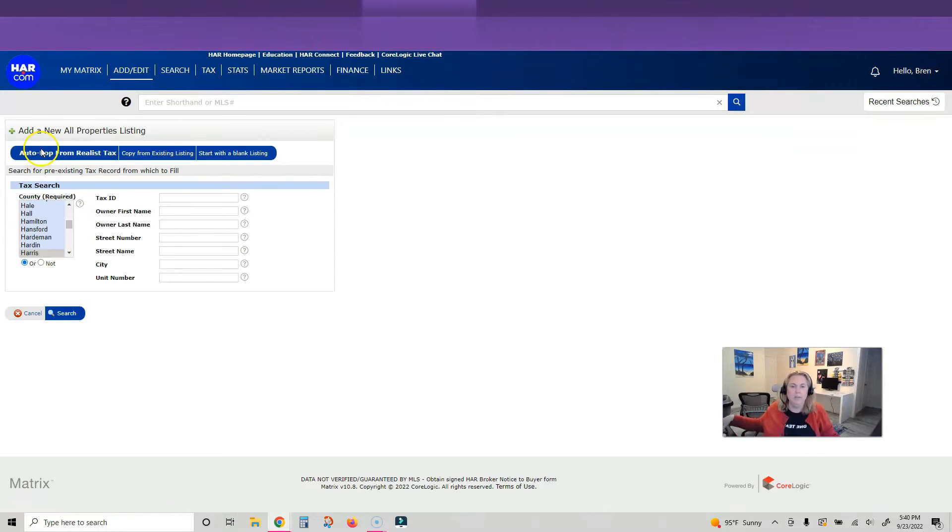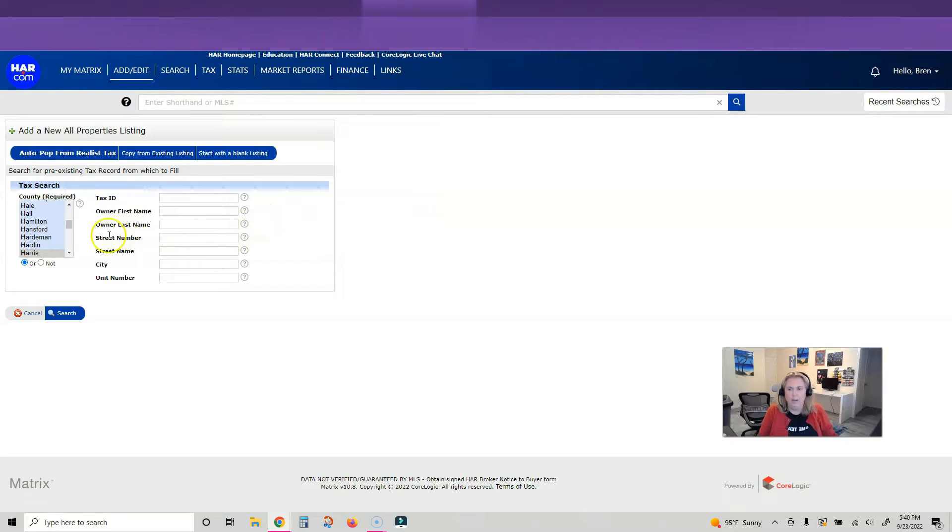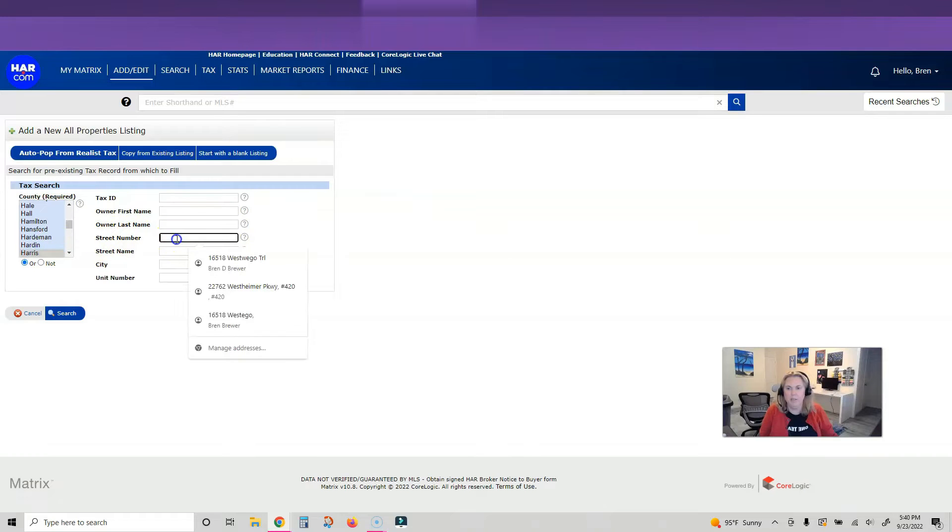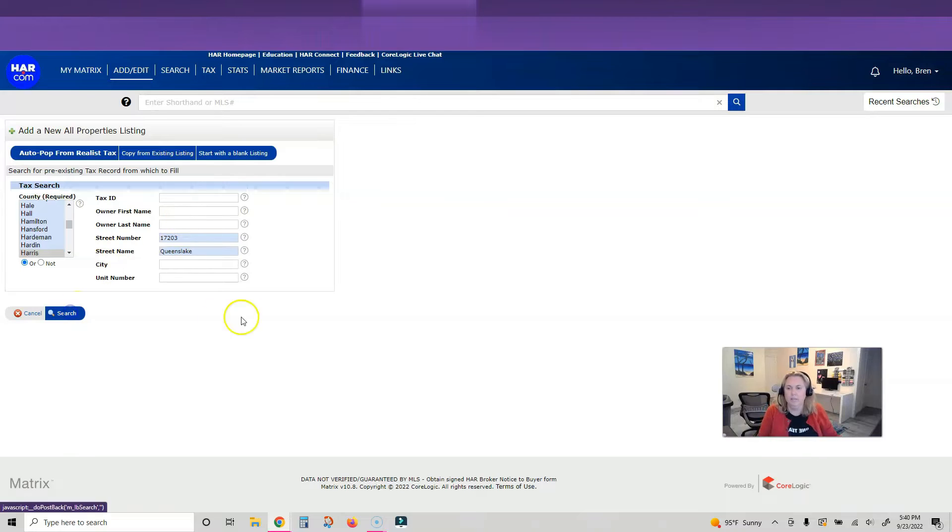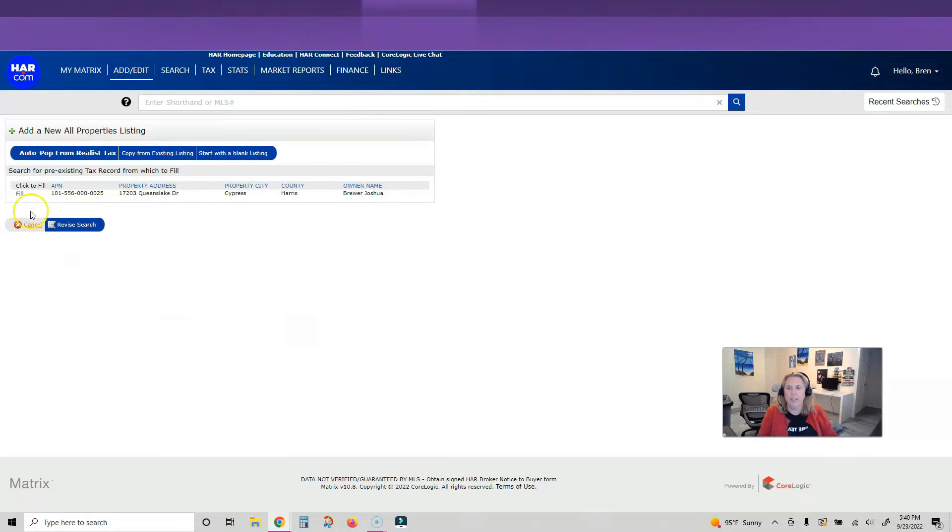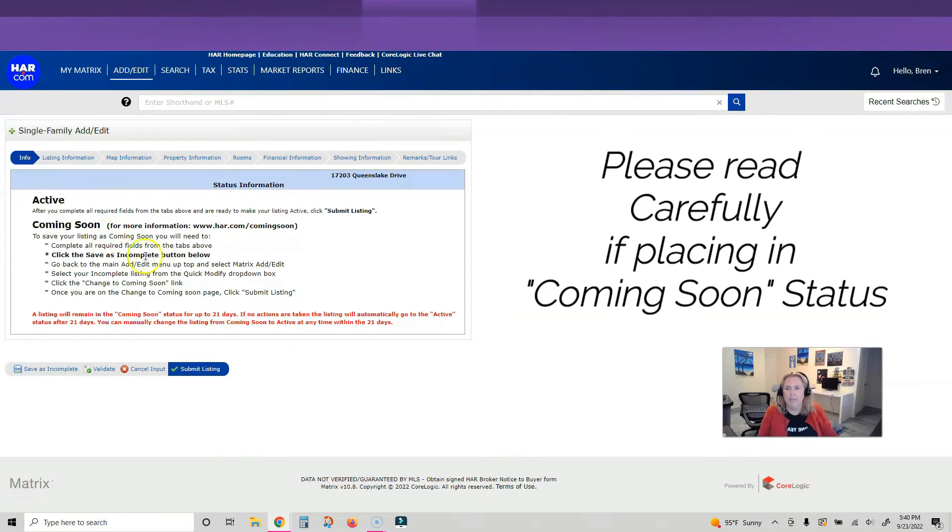I'm going to click on Add New. Pick which category your house is in - I'm clicking on Single Family Add/Edit because mine's single family. Then click on the county that the listing is in, search by the property address, put the numbers and the street, click search, and it pulls up the property. We're going to click Fill.